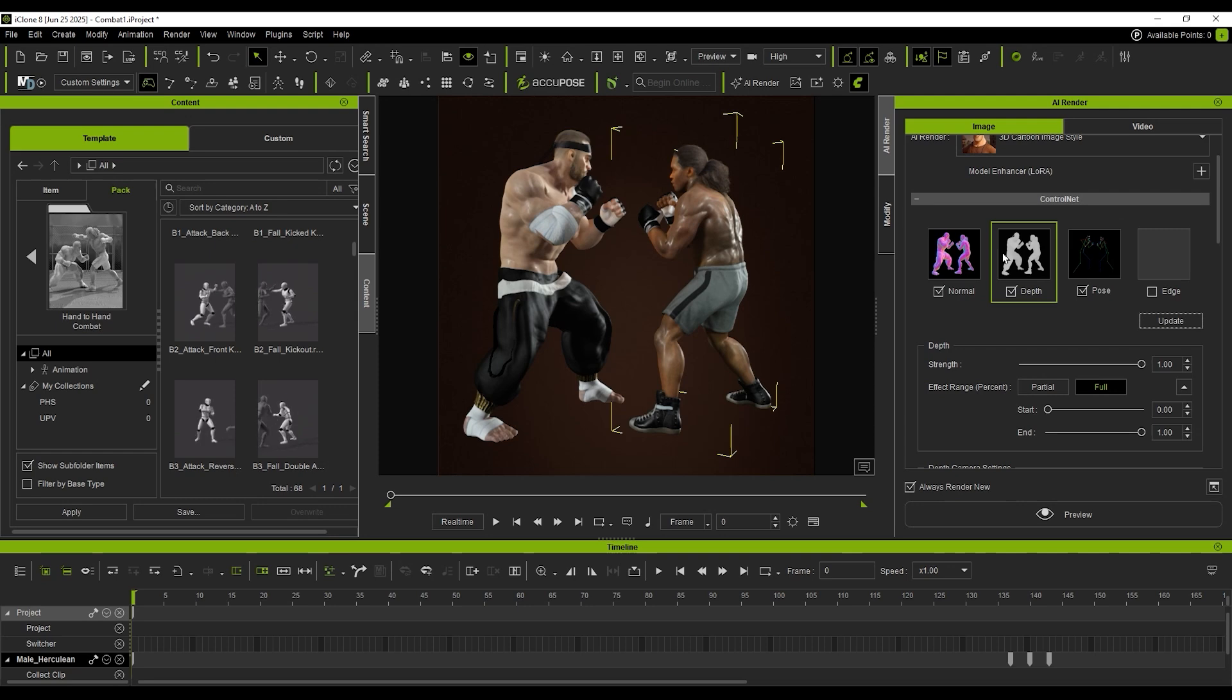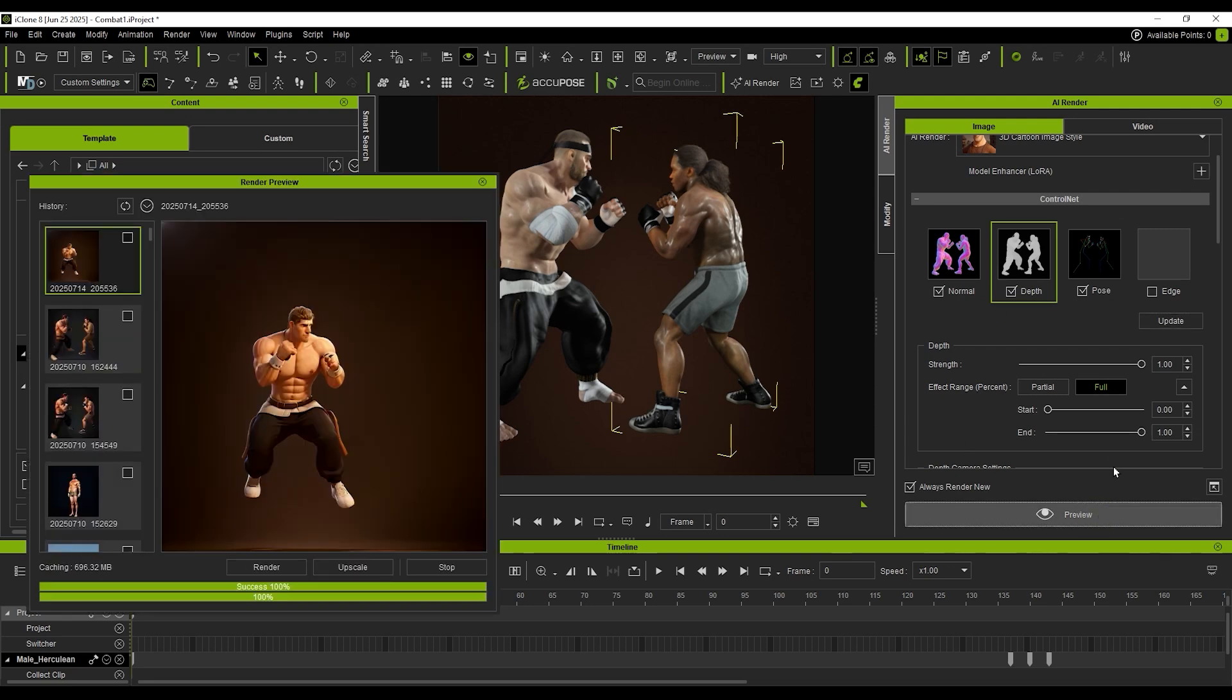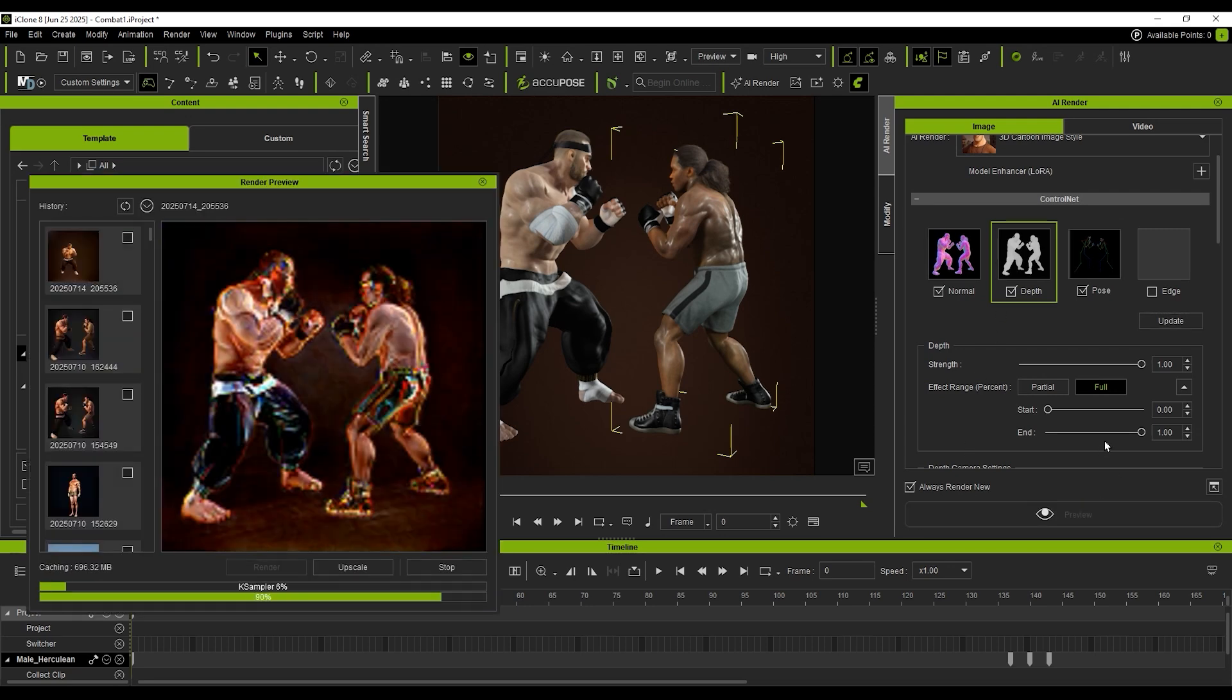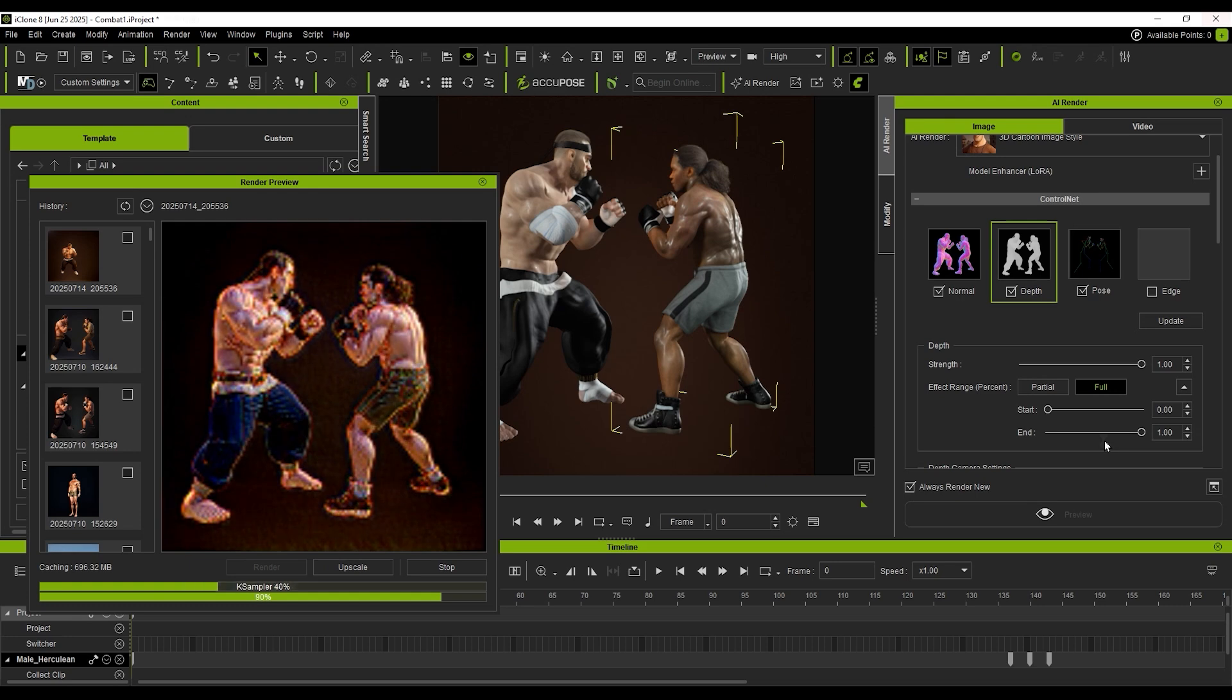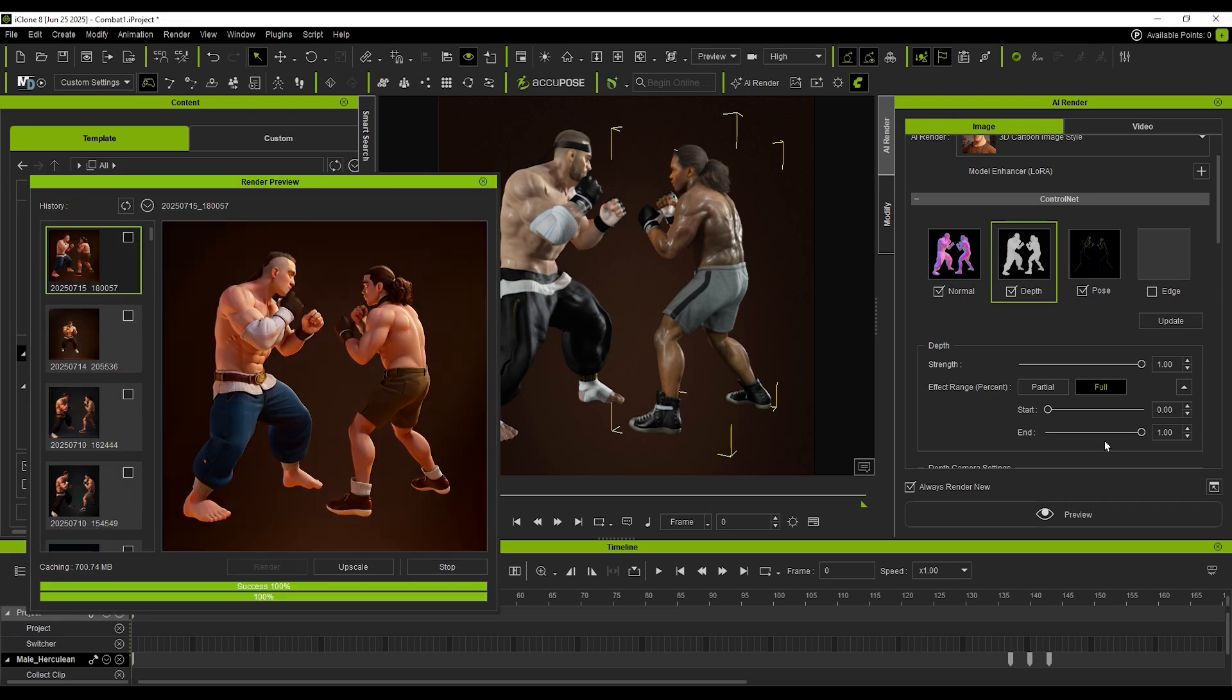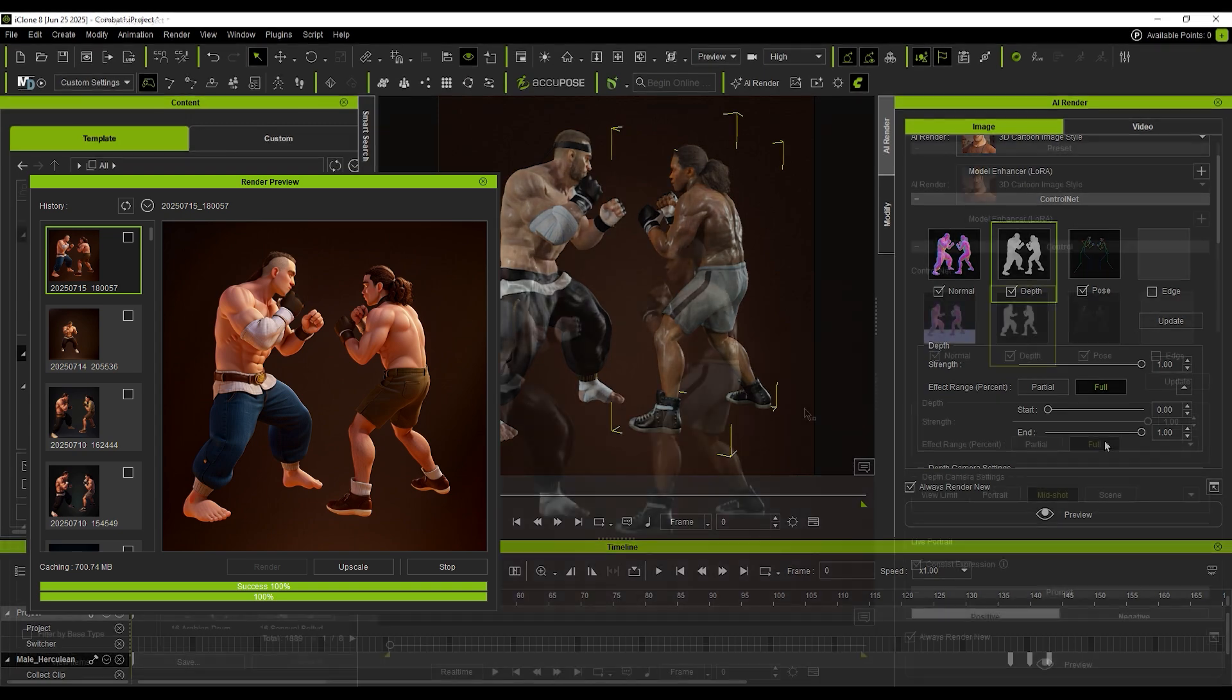I render again to verify that the two-character interaction is processed correctly. So far, the outcome is as expected. We can move on to refinement. The previous render shows the characters are not grounded properly.